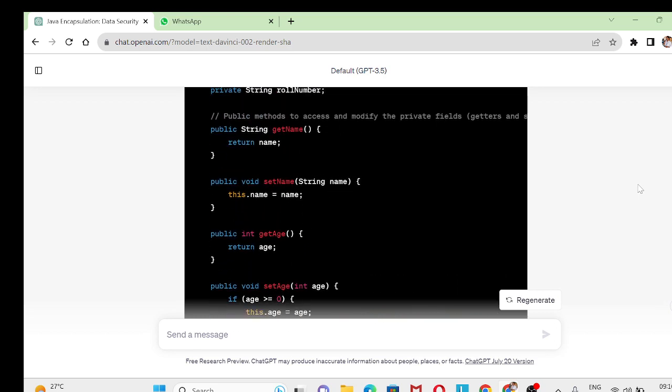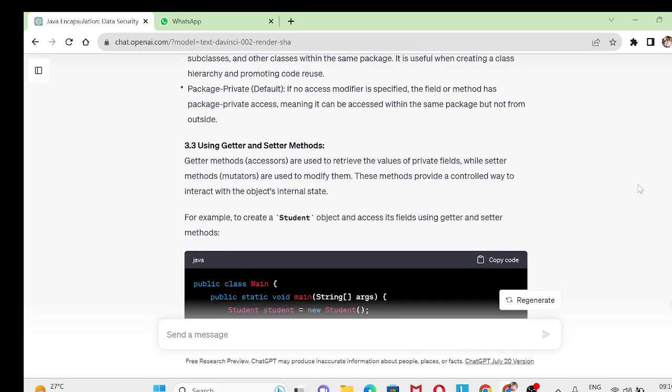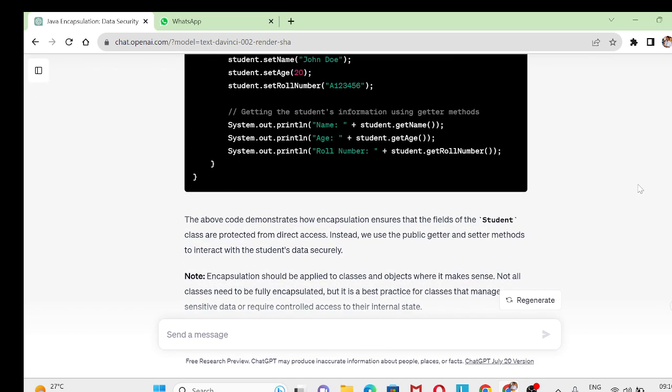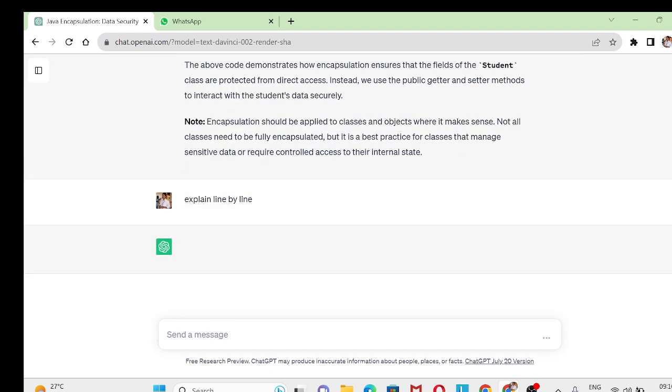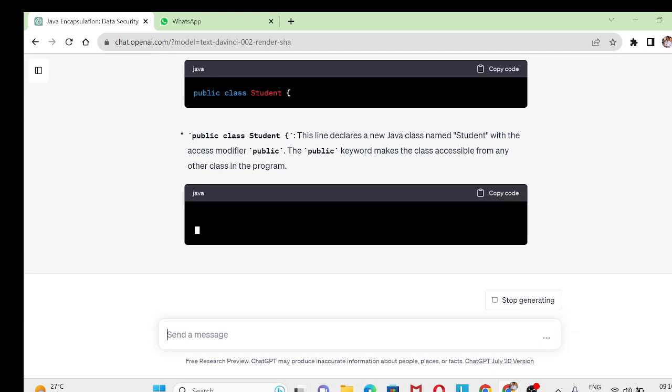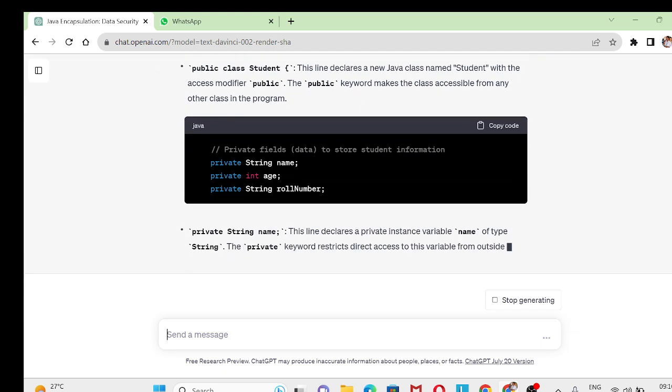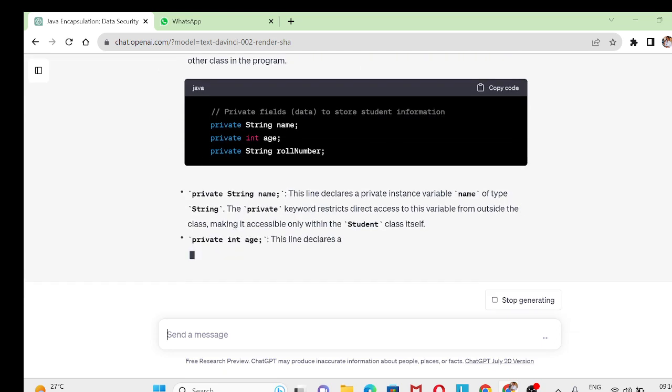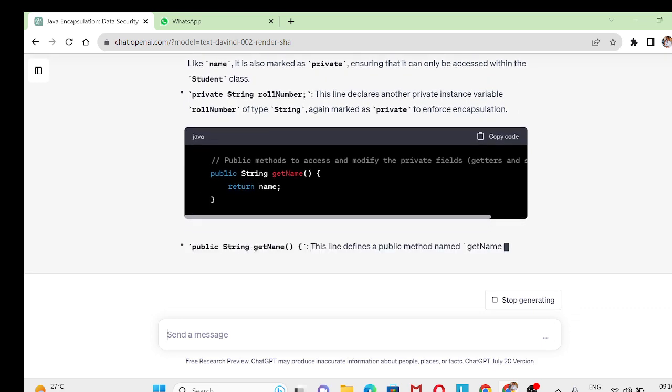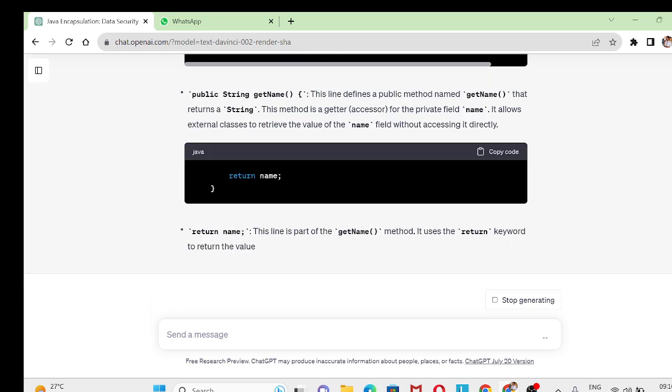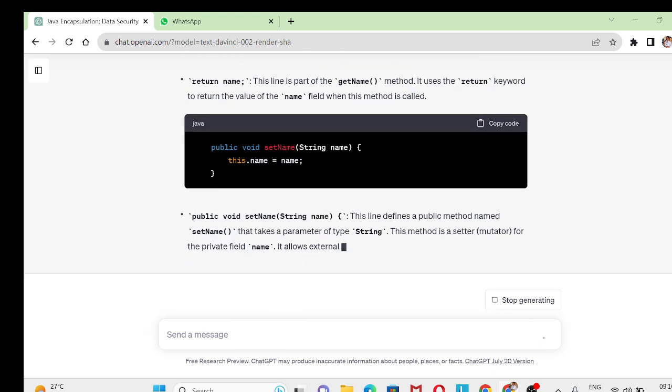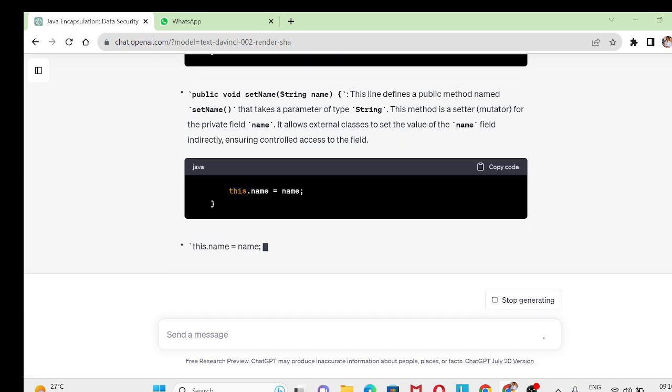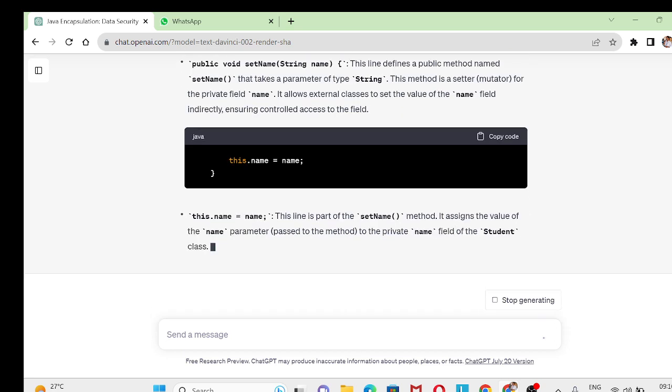The other difficulty what we face is we do not have the information or the detailed information of these codings. So what you can do is simply give: explain line by line. That will give you line by line explanation of the particular coding what you want to submit as an assignment. It's such a beautiful tool that you can use it.